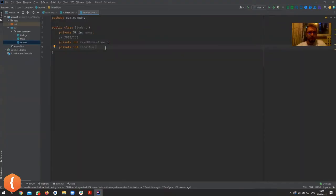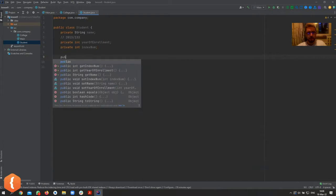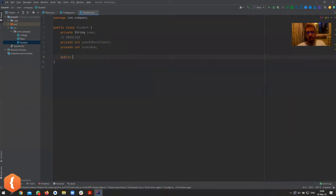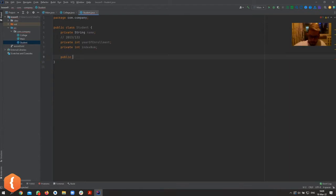Now we need to create this student, so let's try to create a constructor. When you create a constructor, we already said you want to make it public most of the time, because if it's private that has its own use case and we will cover that a bit later. So the constructor is going to be public most of the time. To create a constructor, you match the class name.